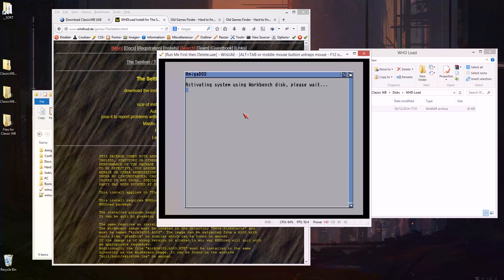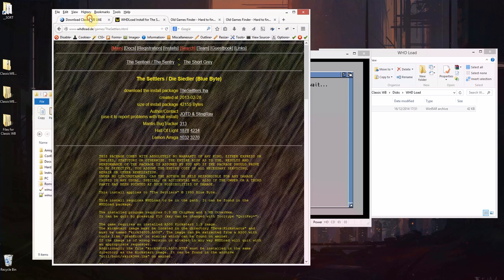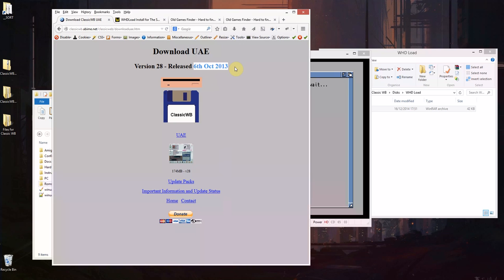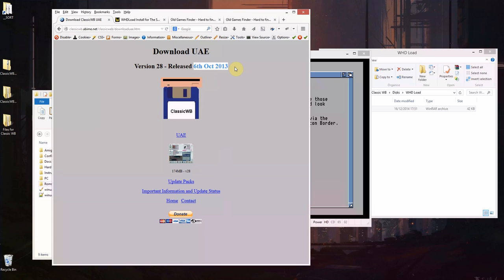So you're going to need a reasonably fast computer because Amiga emulation is quite complicated and this is also using a slightly older version than the current version of UAE. As you can see this is from October 2013 but it's a very capable version, there aren't really any issues.